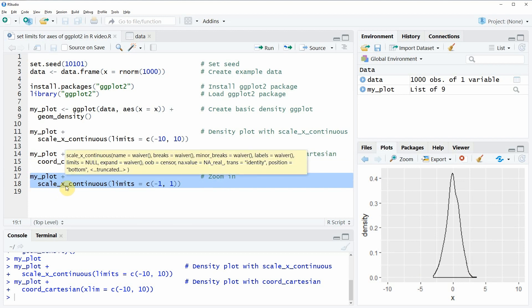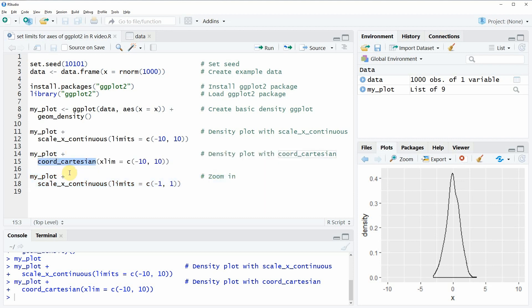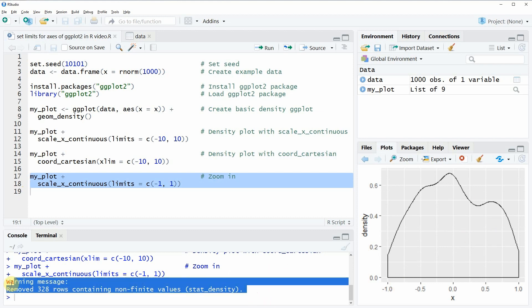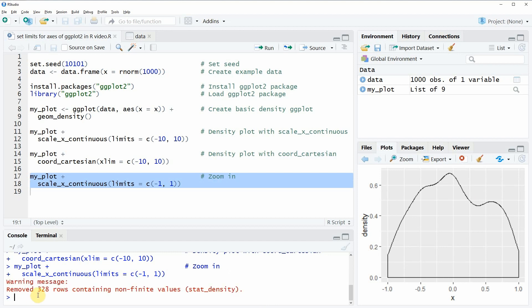Here I am again using the function scale_x_continuous but you could also do the same with coord_cartesian. If I run this code you can see that our density is zoomed in to a range from minus one to plus one but in the RStudio console we receive a warning message saying that 328 rows of our data were removed, so we cut off 328 values of our input data frame.